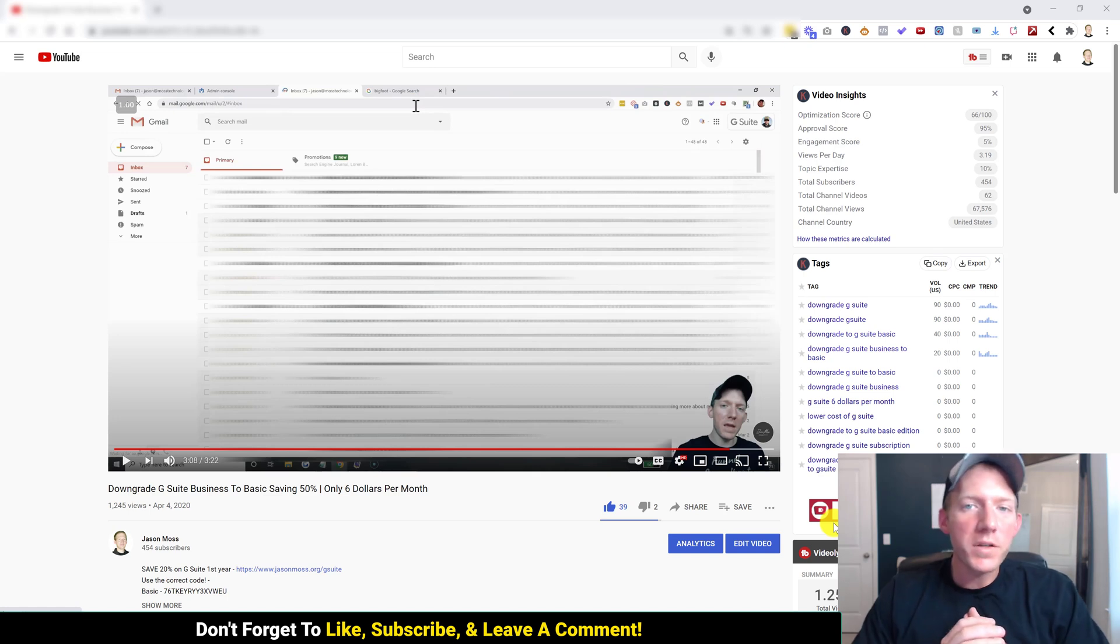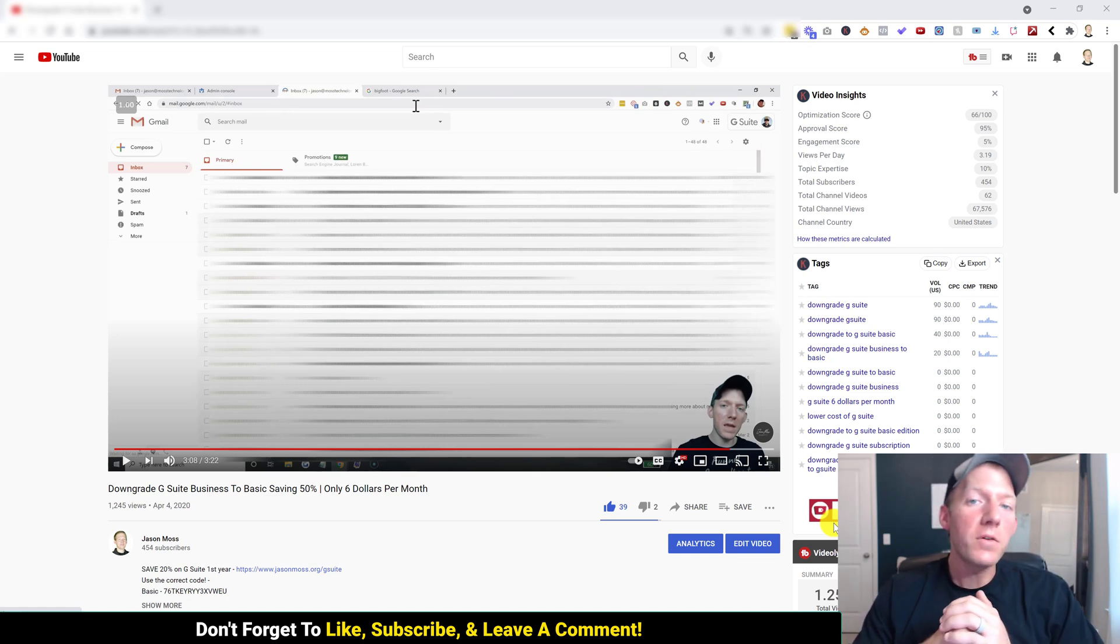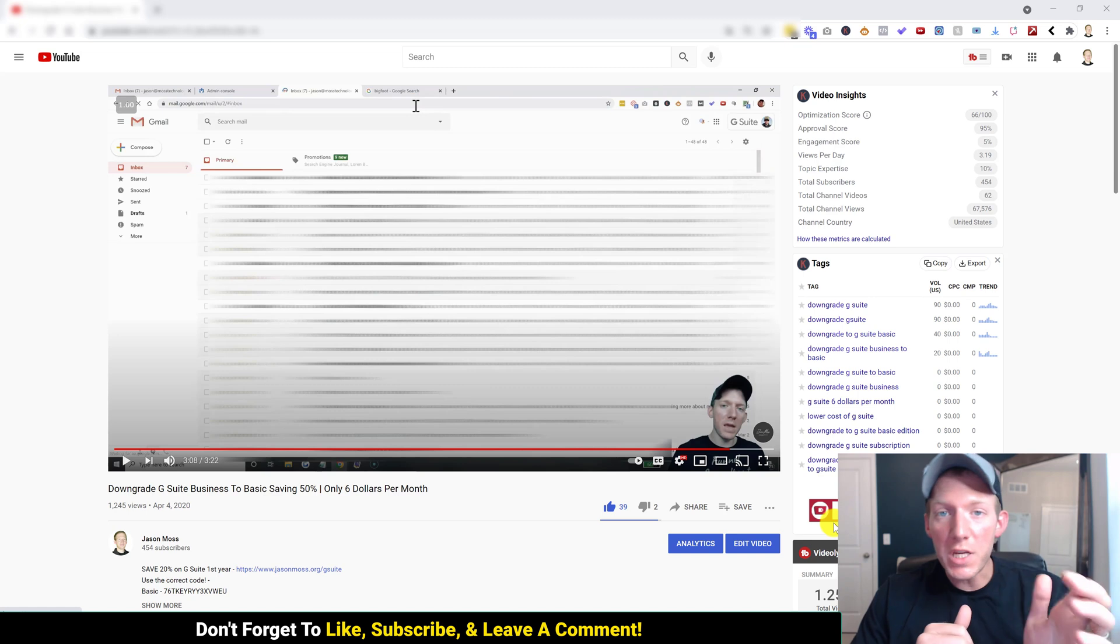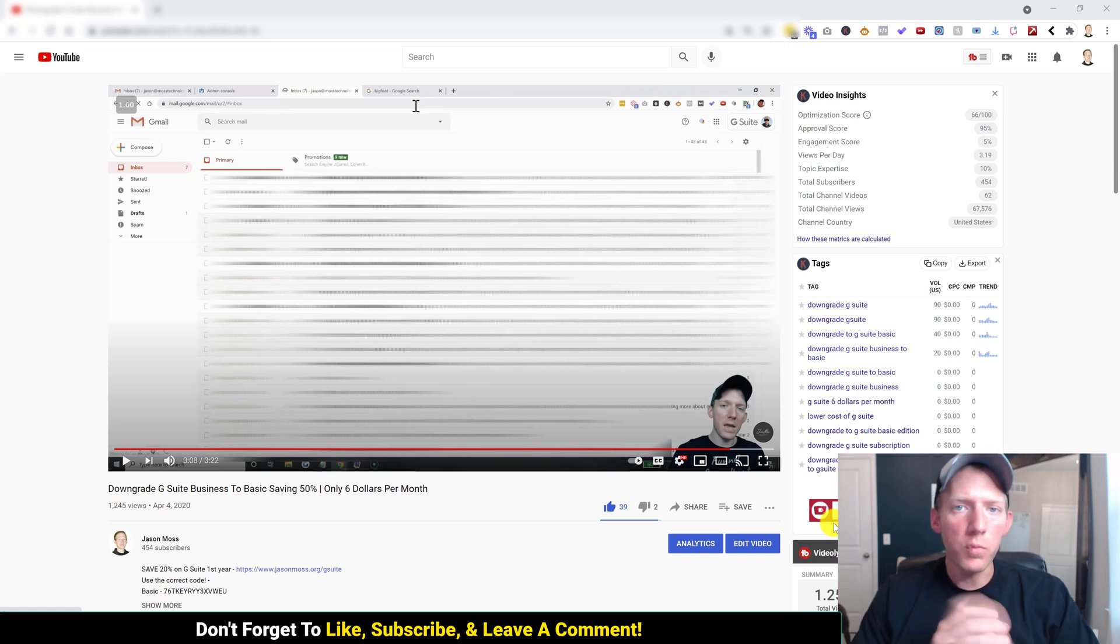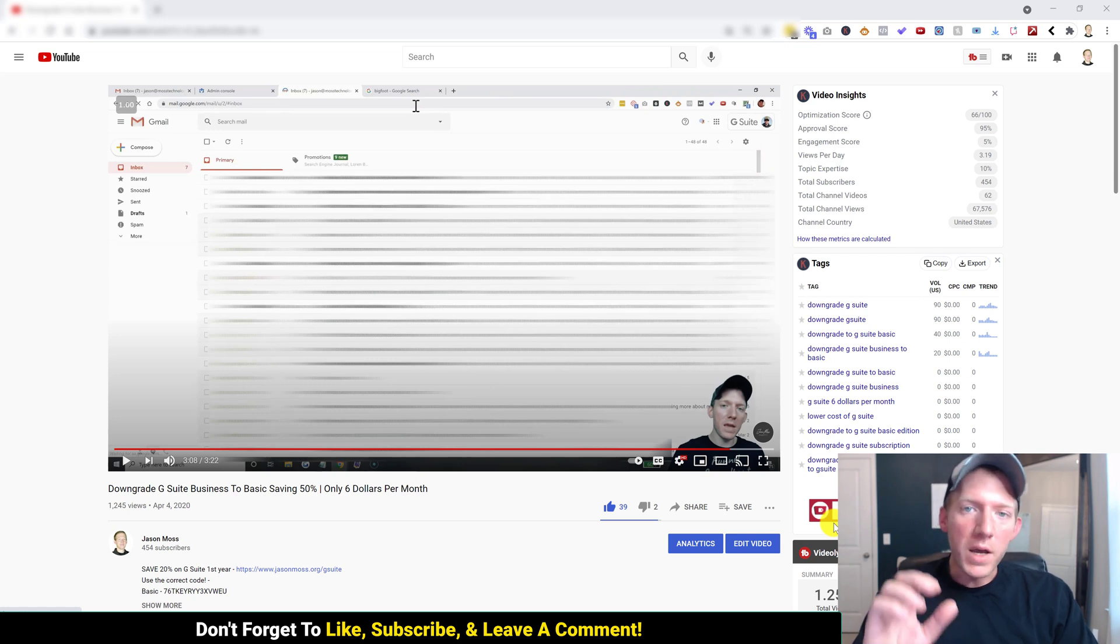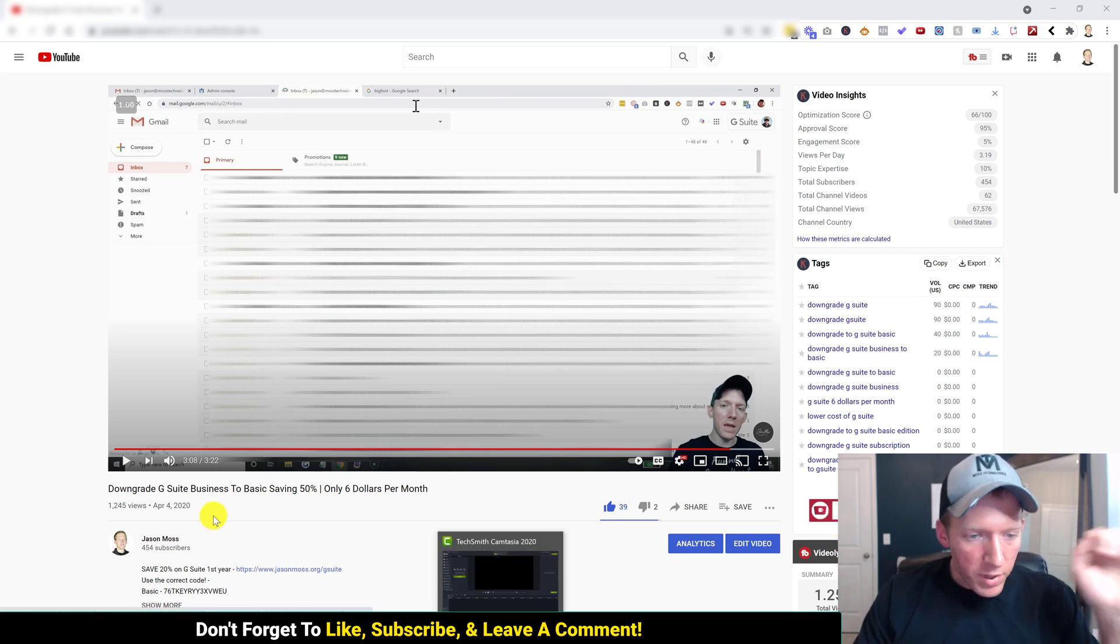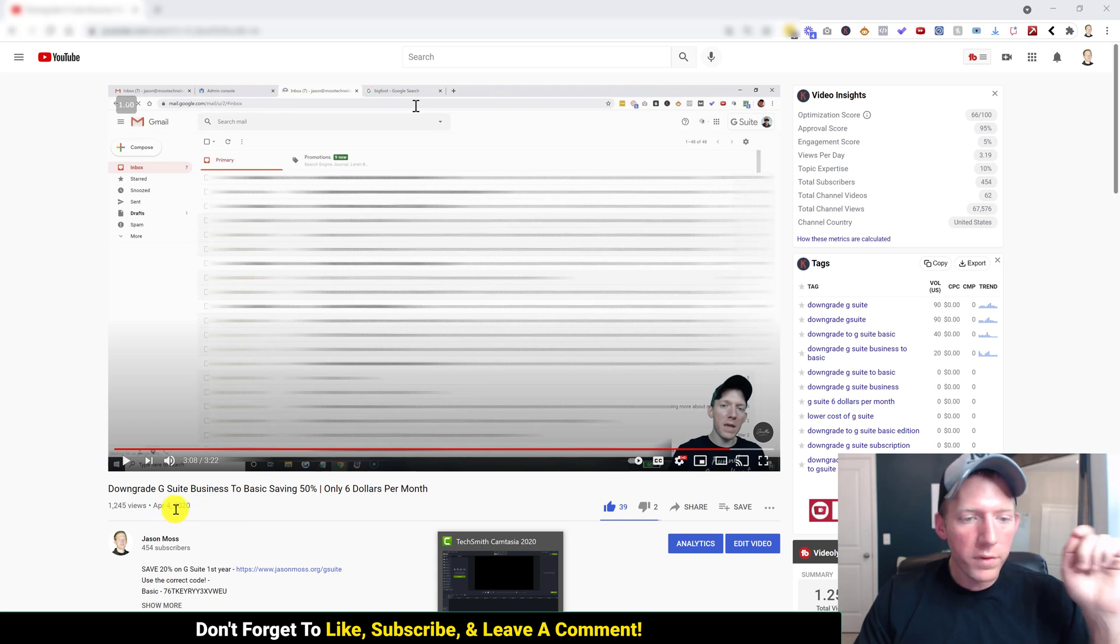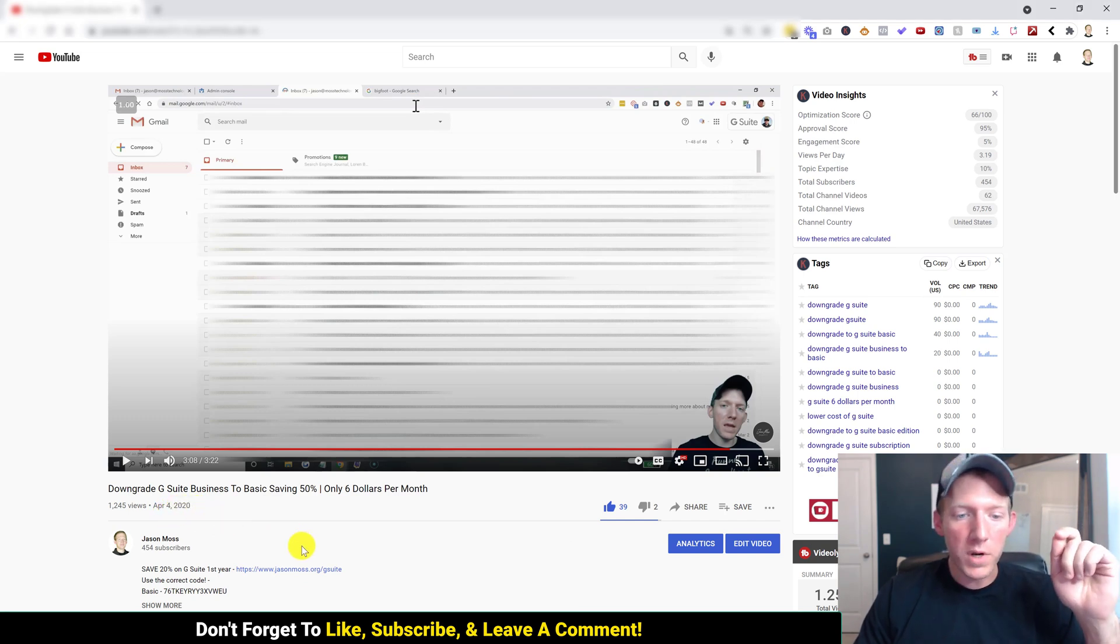What's up guys, Jason Moss here. This is an update of how to downgrade your G Suite, or now it's called Google Workspace I think it's called. They keep changing everything, but this is an update to my video that I previously posted on April 4th, 2020.